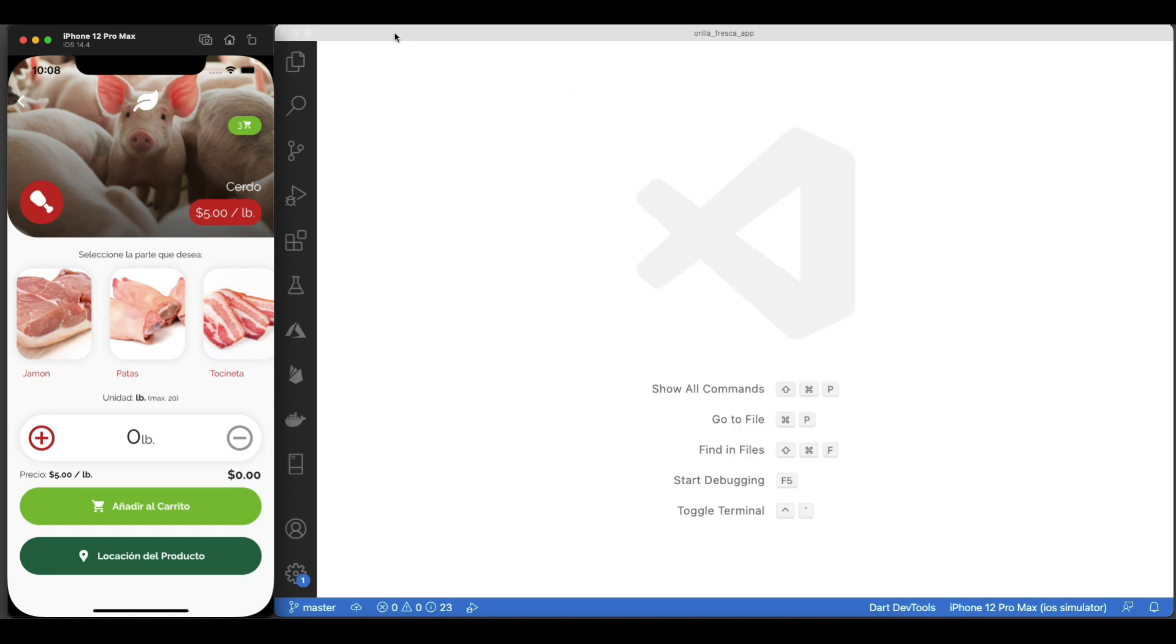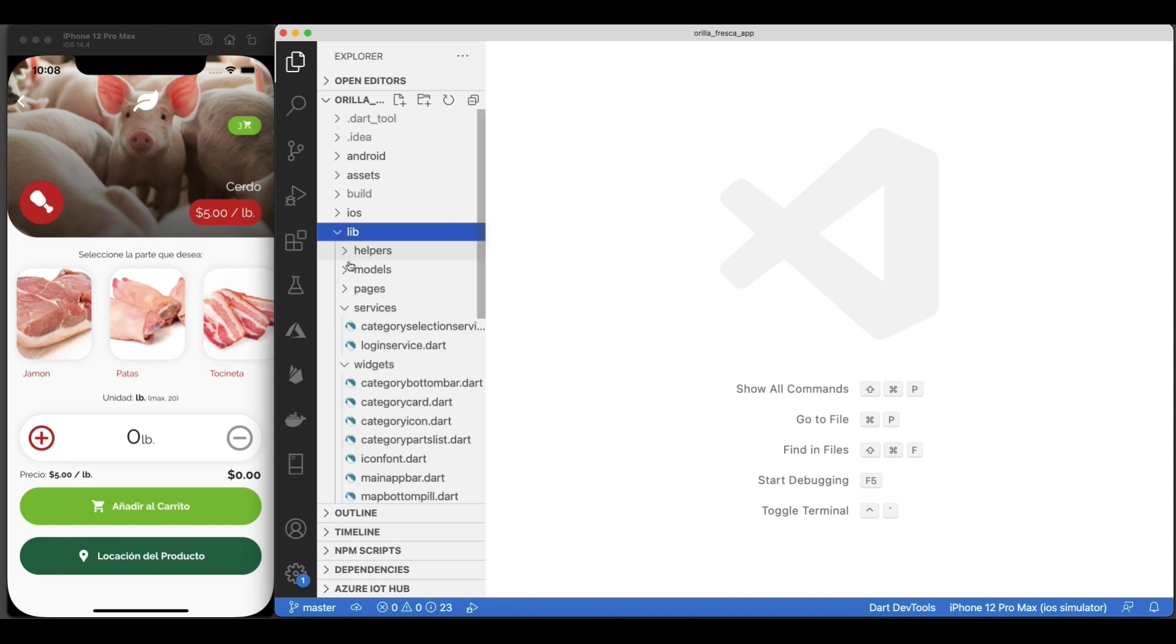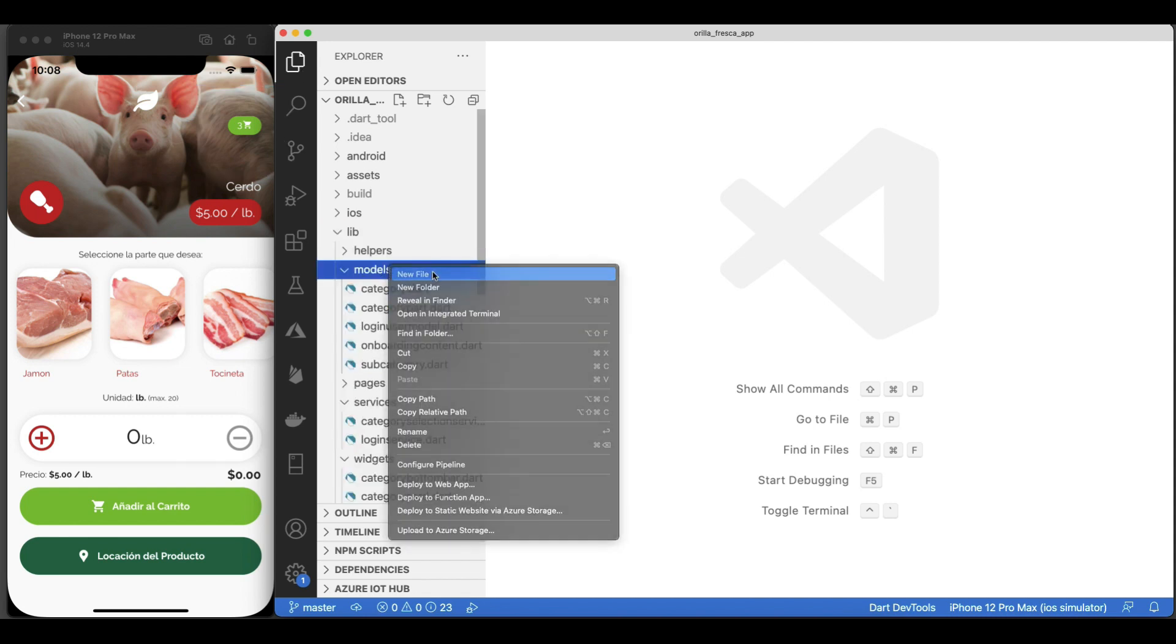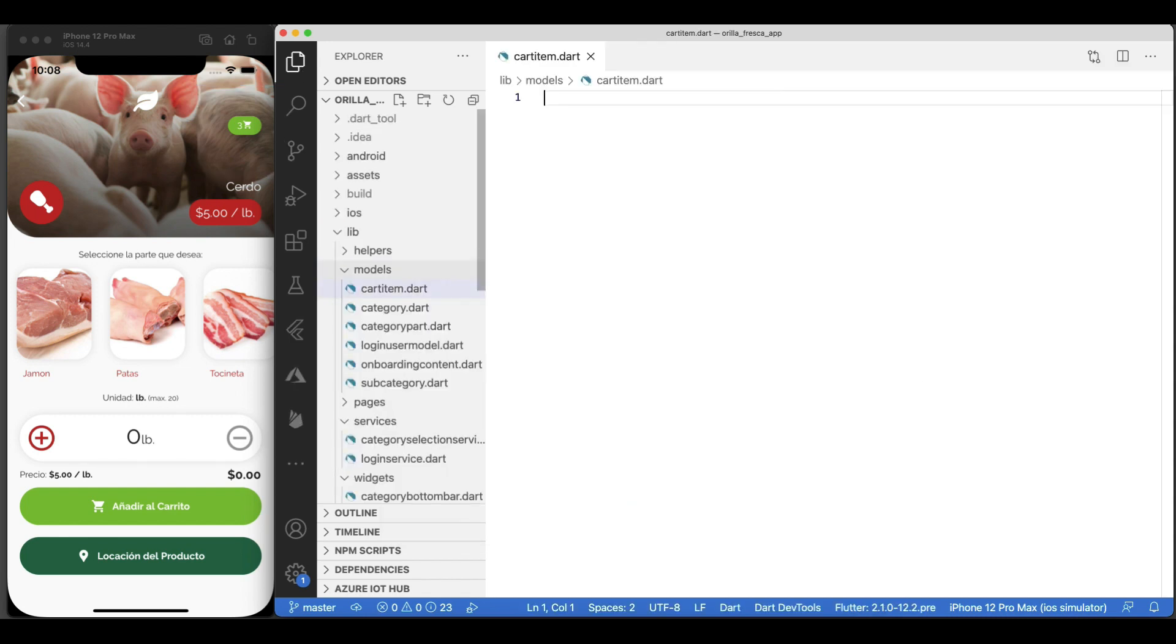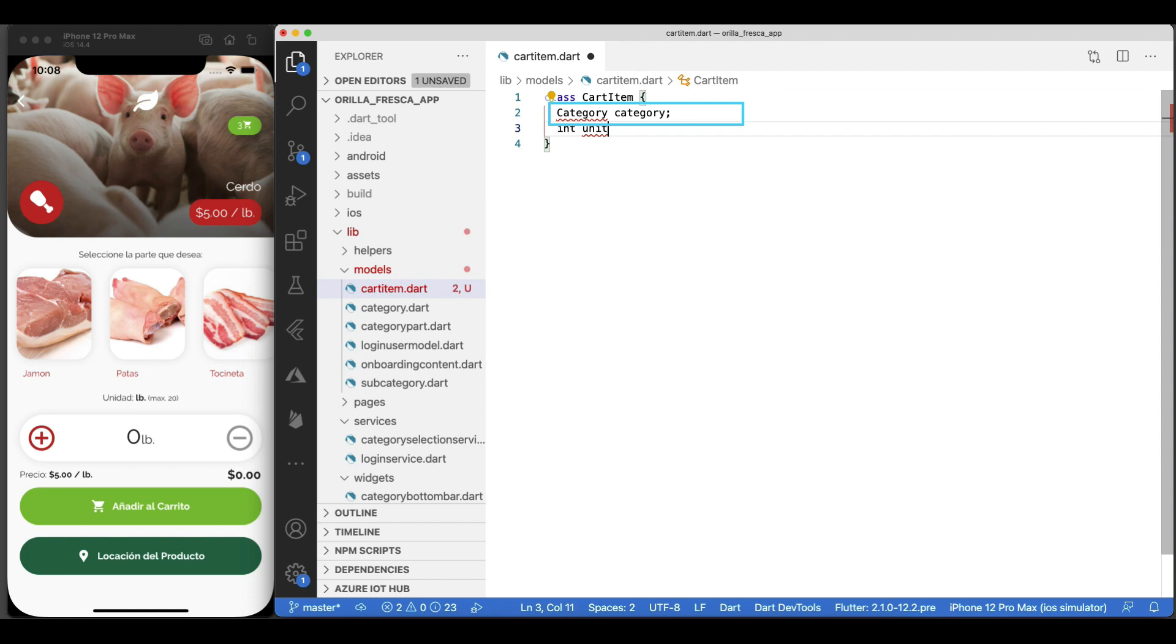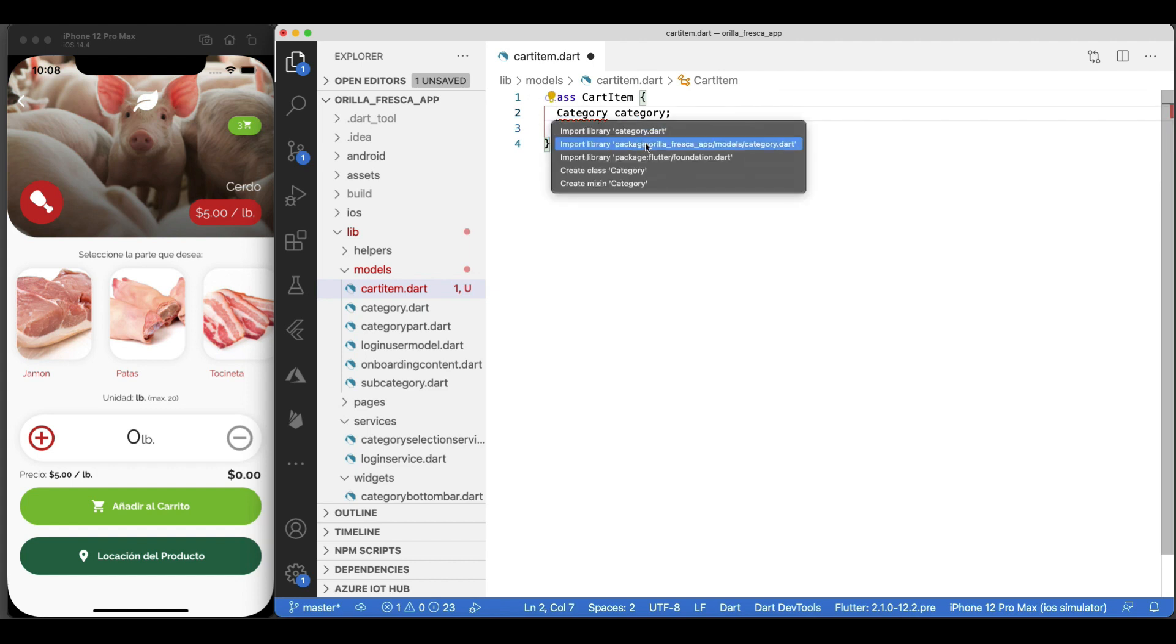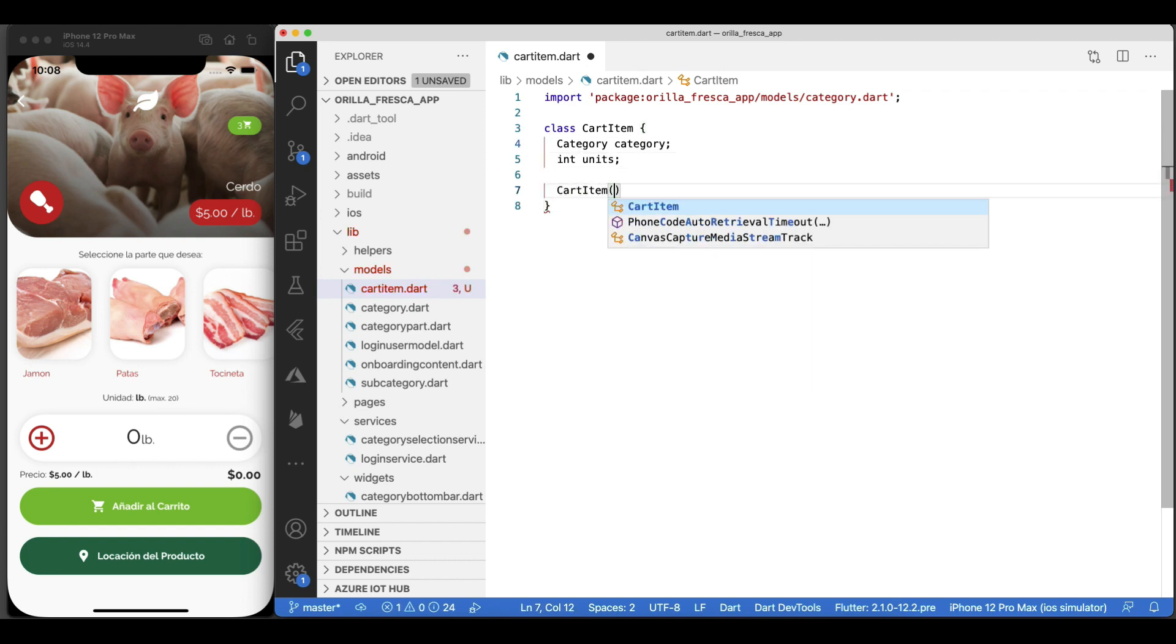In order to represent shopping cart items, we're going to need a model that holds that information for us. In the models folder, start by creating a file called cartitem.dart and add a corresponding class for it. Inside, add two properties, one called category, type category, another property called units, type int. This will represent a single cart item and will wrap the subcategory selected as well as how many of the same kind it will hold. Create the corresponding constructor for it.